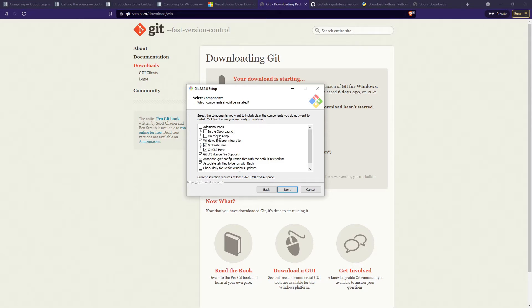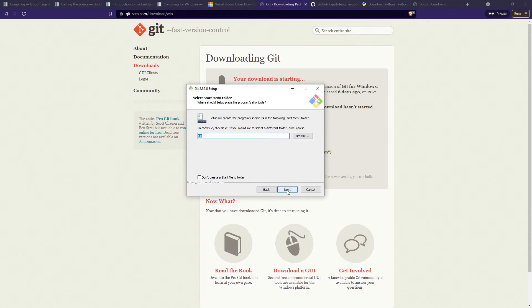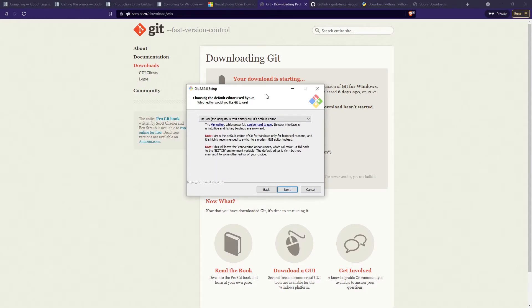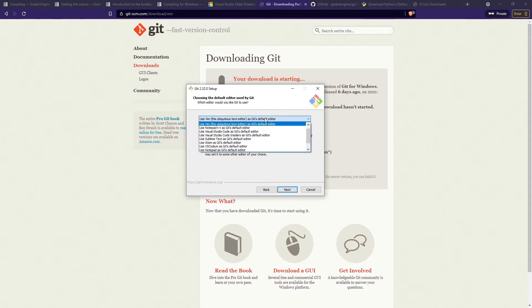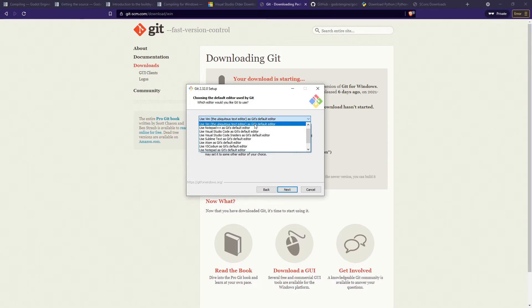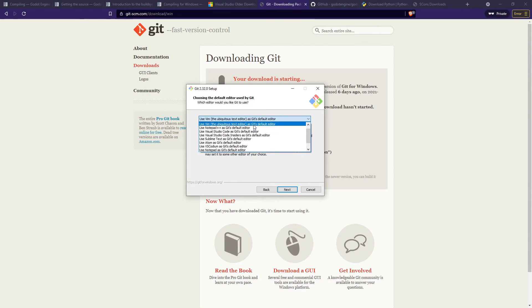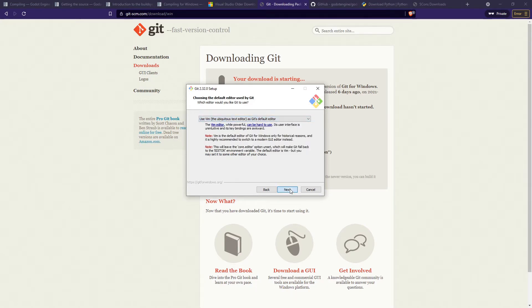If you want Git in your quick launch or on the desktop, feel free to check those. Click Next, and here it's asking you to choose the default editor used by Git — for example, when you have merge conflicts or you're diffing files. Just pick one that you like. If you don't have experience with Vim, definitely don't choose it — it can be really hard to use. I'll just choose Vim here for demonstration.